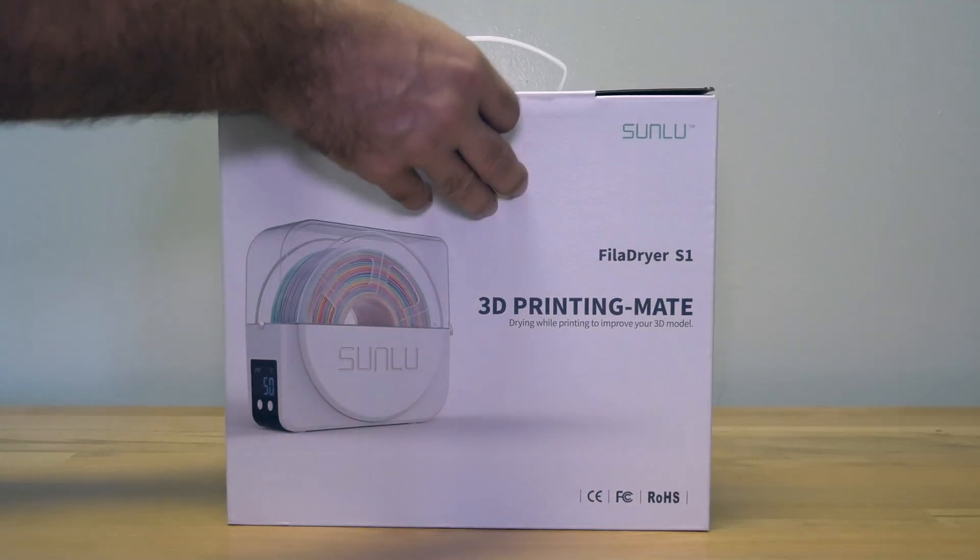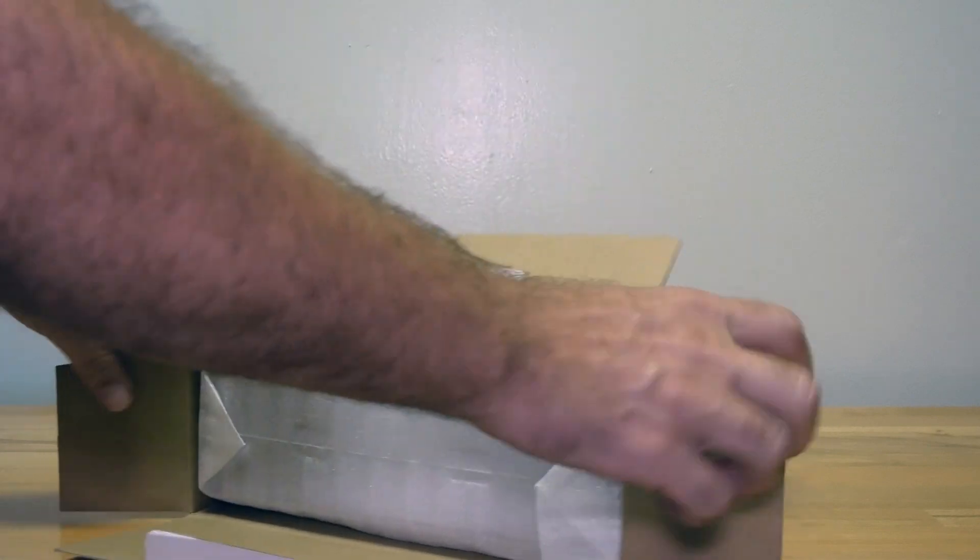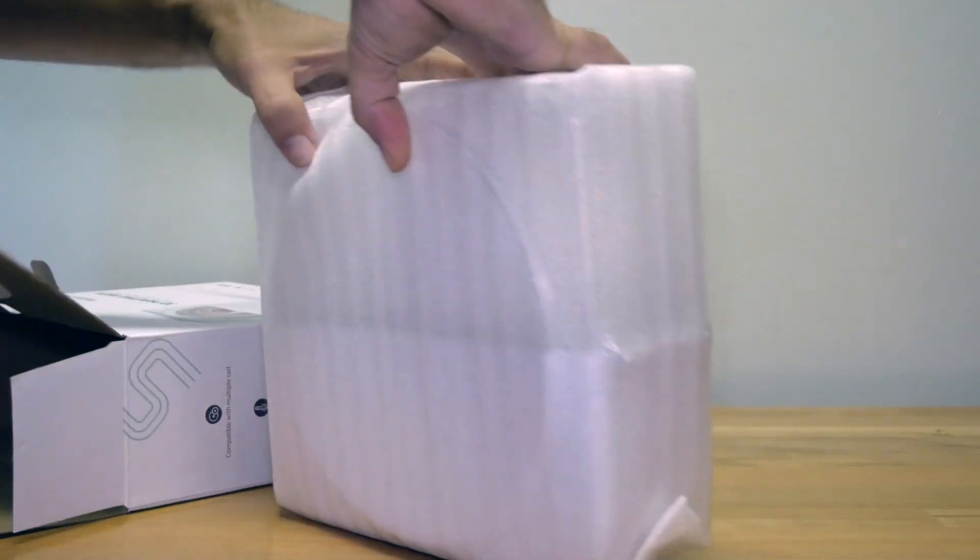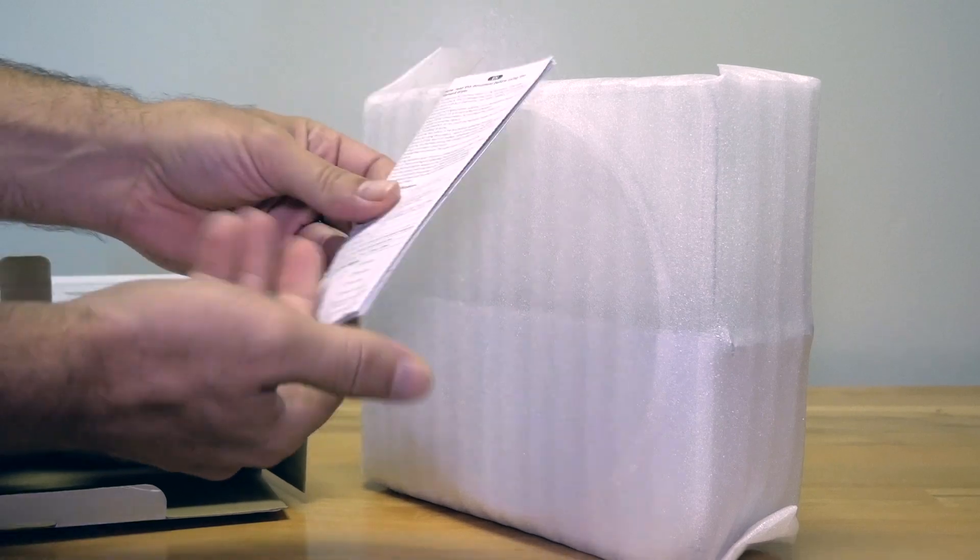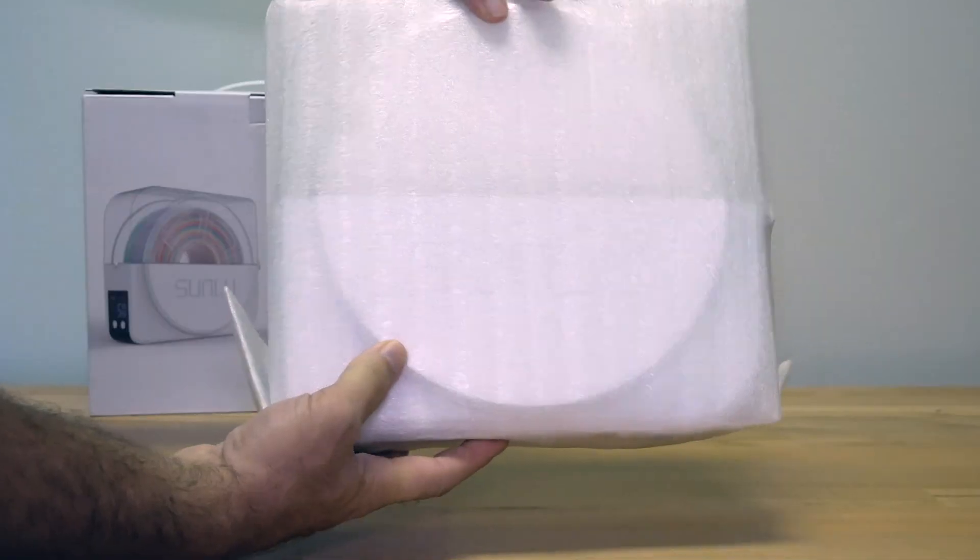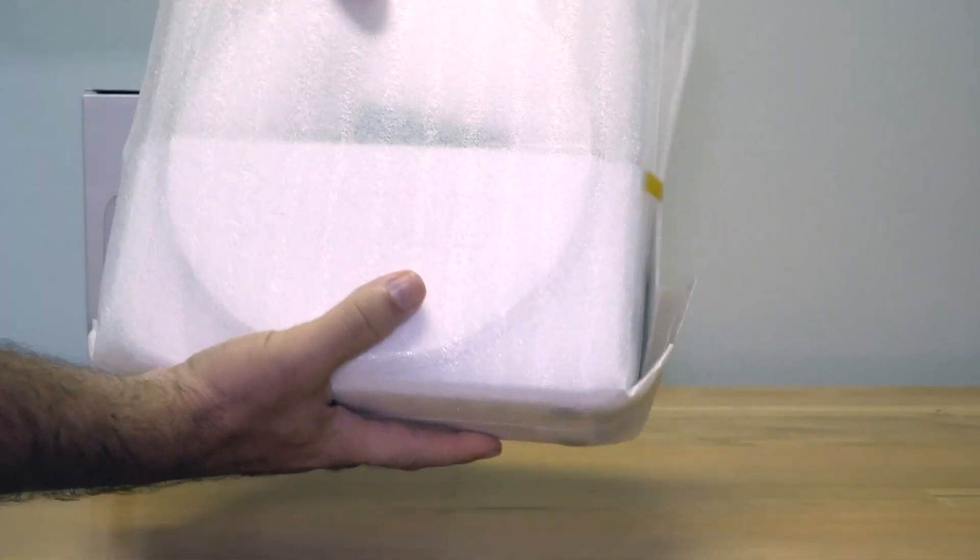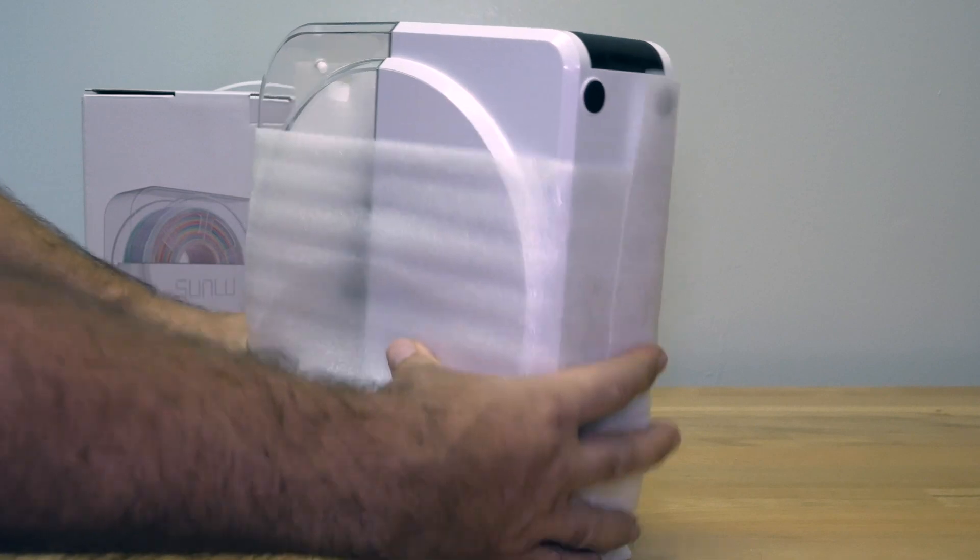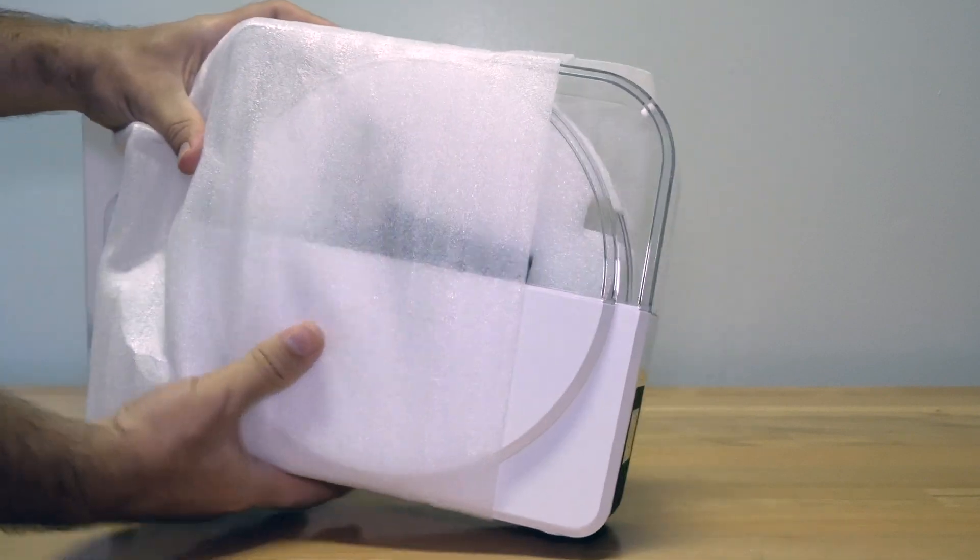Alright, so let's get the box open. It is packaged very nicely and also there's a little manual inside. So this is how it's wrapped out of the box and it's not very heavy as you can imagine. It's kind of like an empty box.